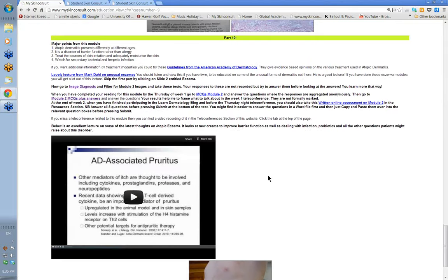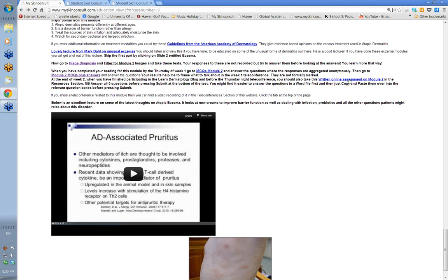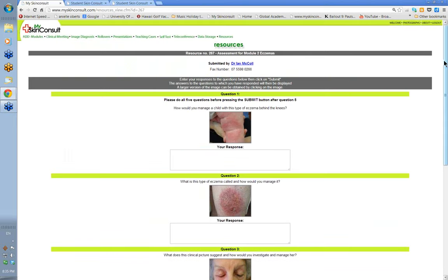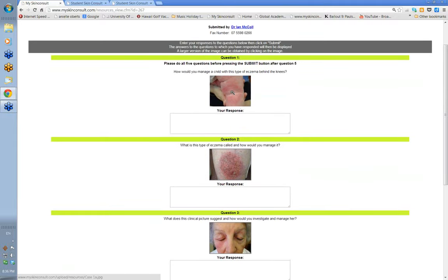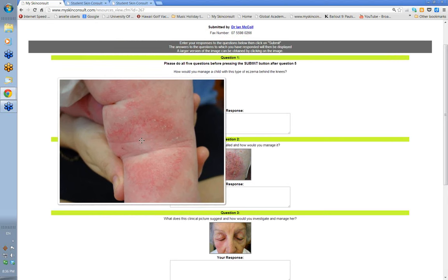The other thing you have to do is for the second week of a module — the second webinar — there are these written online assessment questions. These have to be done by the second Thursday. Click on these and it will take you to that set of questions. Here are the module questions for the dermatitis module — five questions. There's an image you can click to enlarge. 'How would you manage a child with this type of eczema?' Once you've read the module, you'll be able to write what the management would be — what advice you'd give, what topicals you'd use.